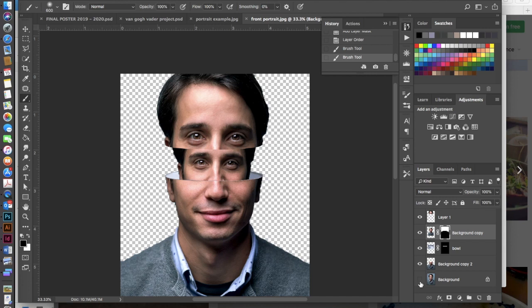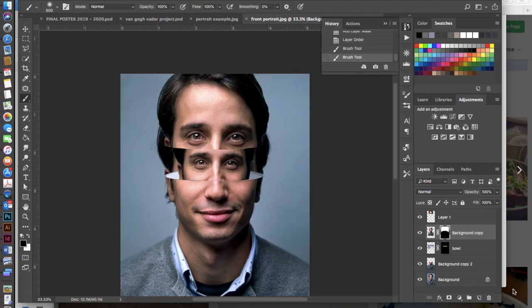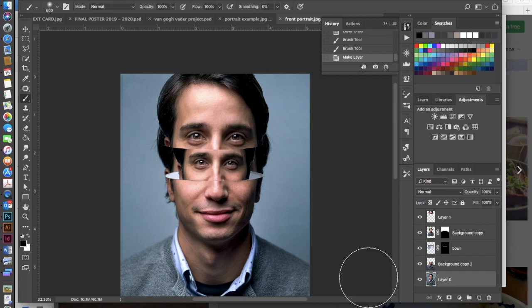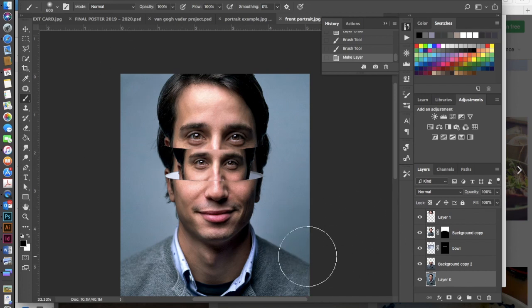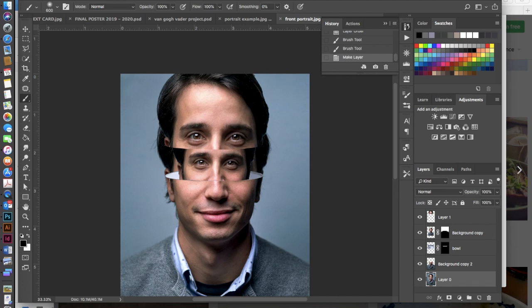Now the last thing that I need to do is turn my background layer back on. I need to unlock it and then I'm going to use this to create my background for my Russian doll here.